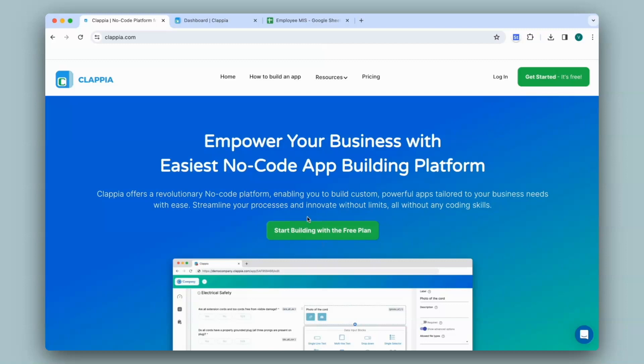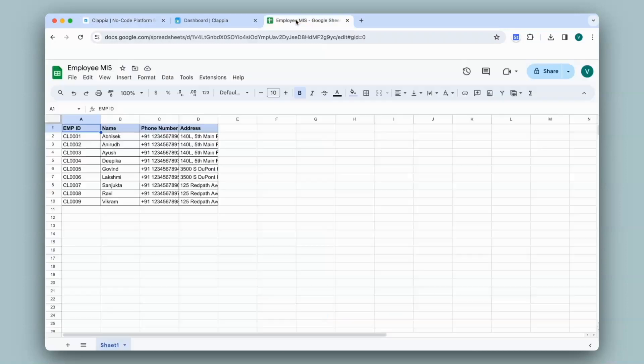Let's say I have an employee MIS maintained in Google Sheets. Certain information about some employees are maintained here under their respective headers. I'll turn these columns into fields in an app in Clapia.